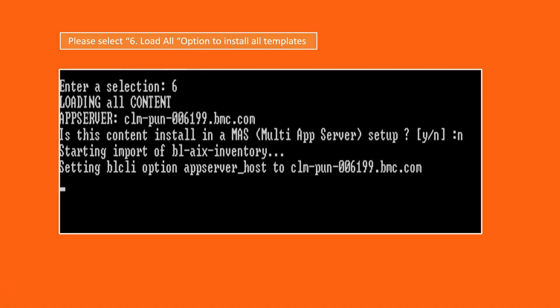After that it will also ask you whether your environment is a multiple app server or not. If you are using multiple app servers you can type yes or no. Then it will start importing all the inventory templates.